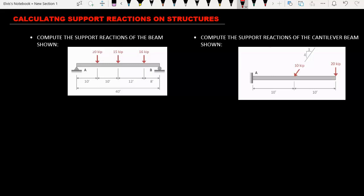In this lesson we are going to calculate support reactions on structures. Support reactions are what keep the structures at equilibrium. Now if you take a look at the screen we have two beams. The first beam is a simply supported beam while the second beam is a cantilever beam.